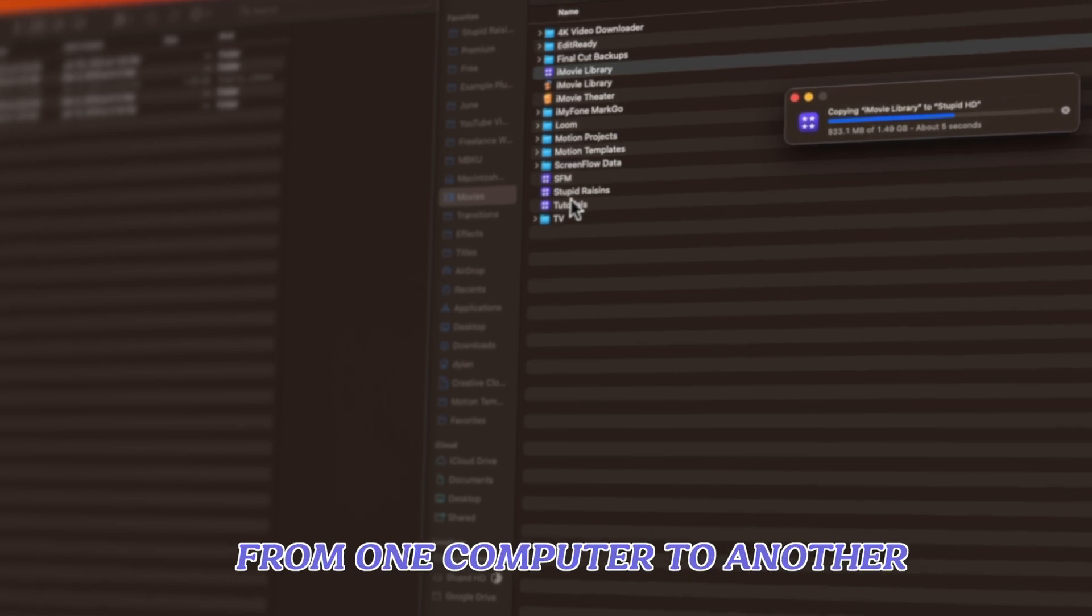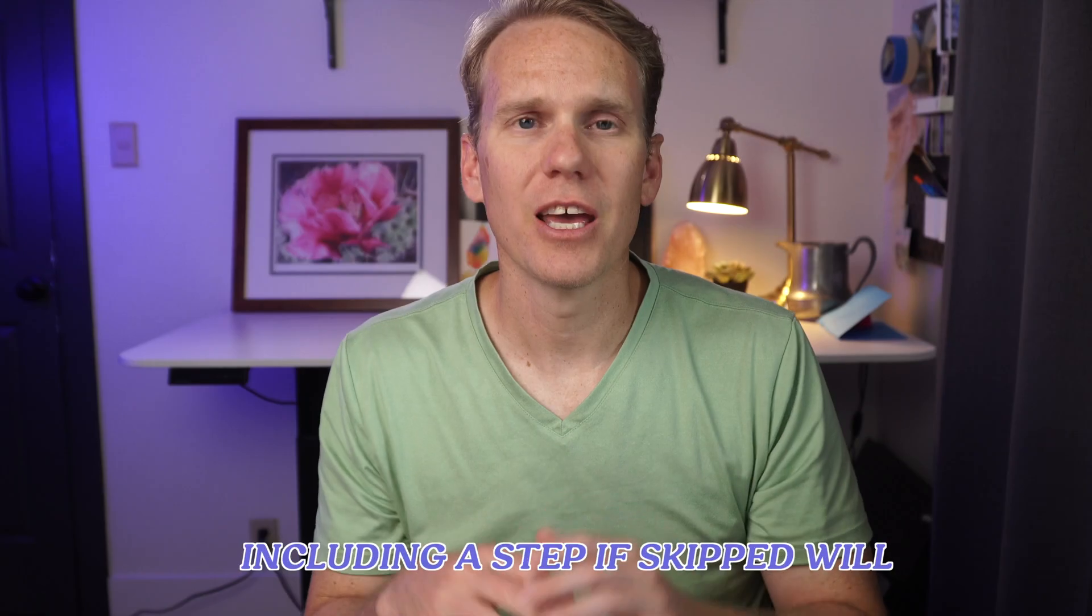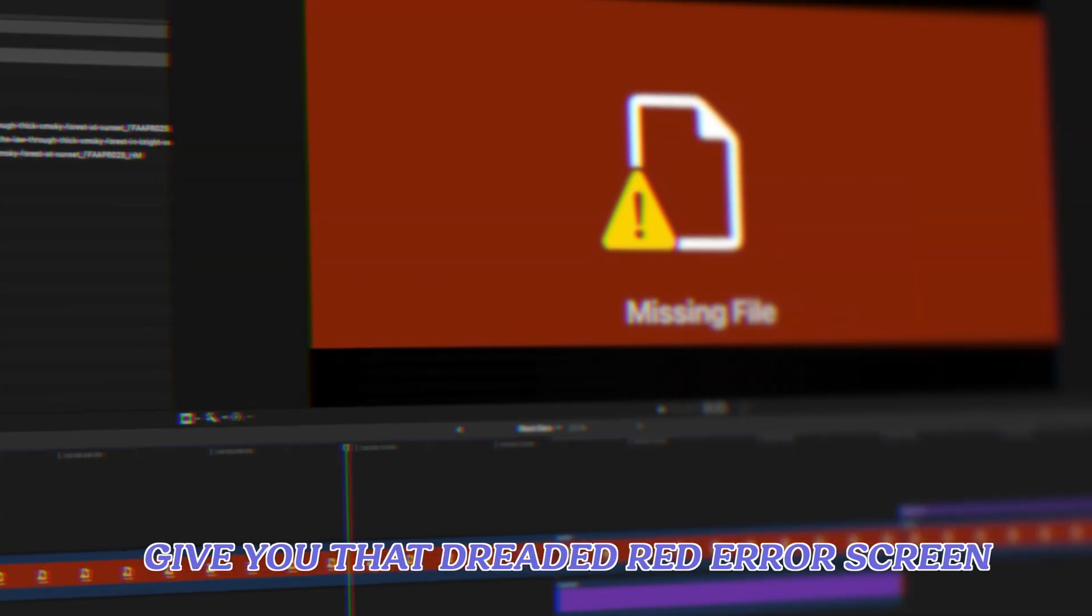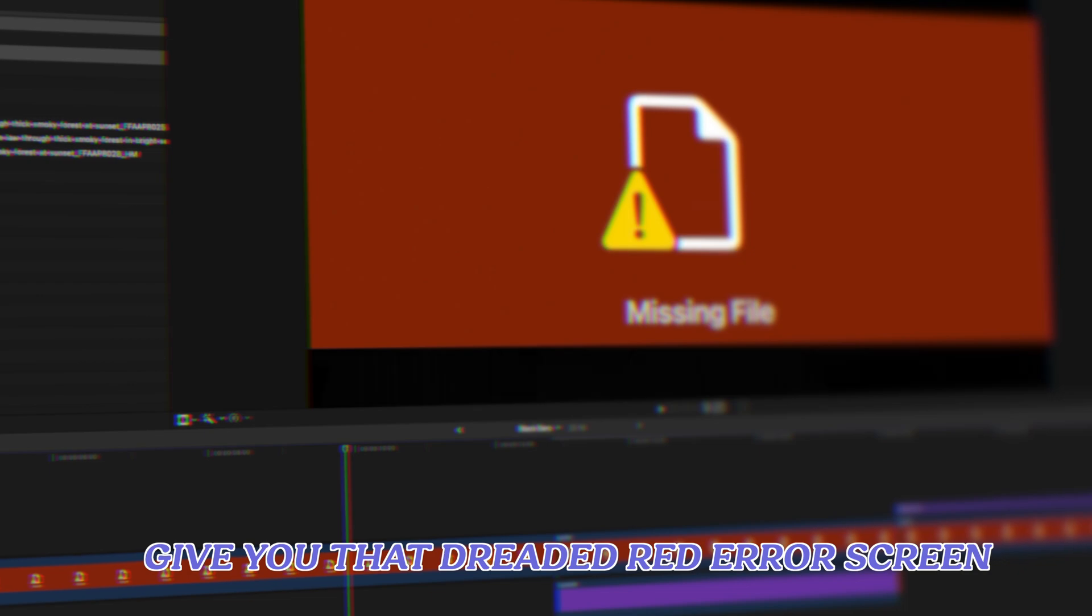Stick around till the end. I'll show you how to transfer your projects from one computer to another, including a step if skipped will give you that dreaded red error screen.